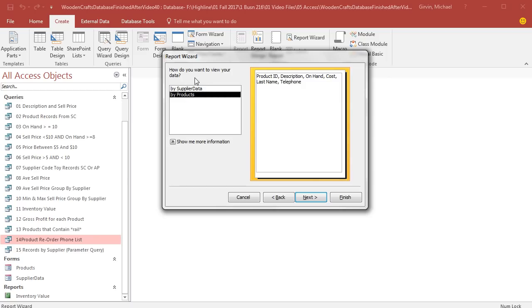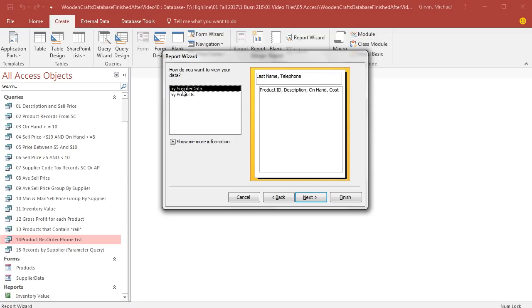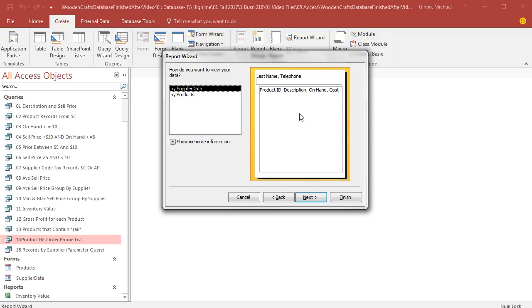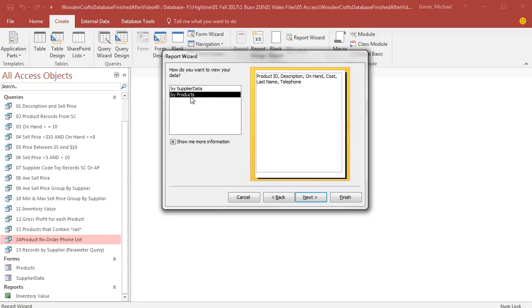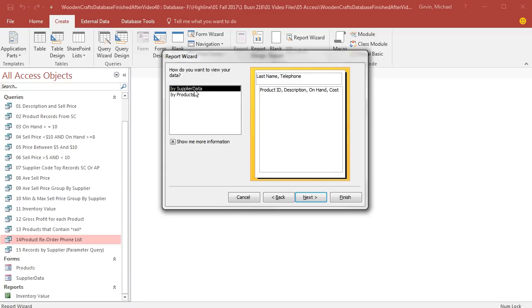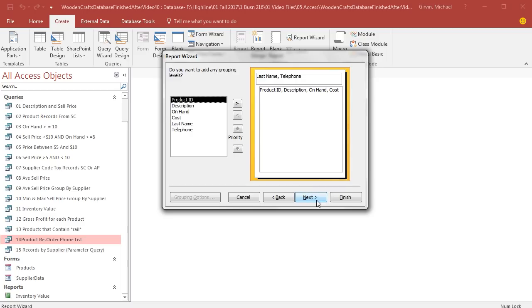Now, how do you want to view your data? Well, we're pulling data from two tables. So when I select supplier data, that's the one side of a one-to-many relationship. Remember, one supplier each, last name and telephone number for the one supplier. Because that's the one side, it appears at the top. All of the products on the many side will be listed below. Now, this is a type of grouping, but this is occurring because we have a one-to-many relationship. Supplier is the one side, many is the product side. All right, I'm going to select Supplier Data and click Next.